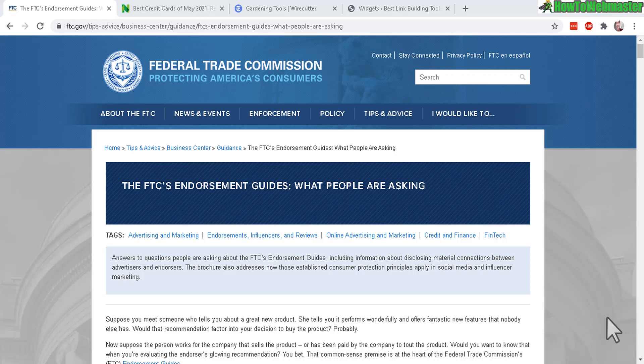Greetings affiliate marketers, welcome back to another episode from How to Webmaster. Today I'm going to talk about affiliate disclosures, provide some examples and quickly show you how to add it to your blog or site.